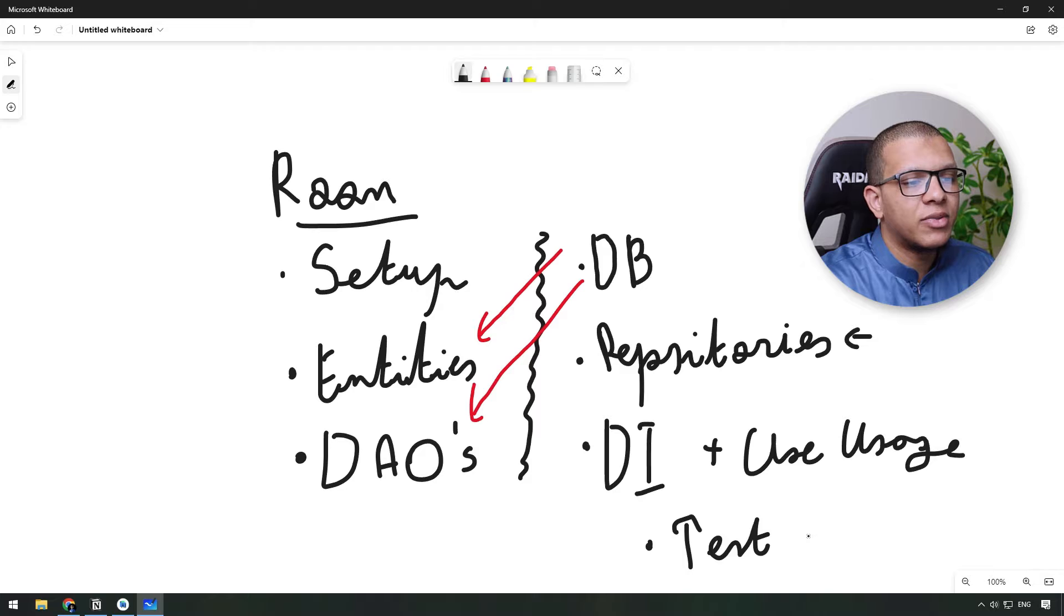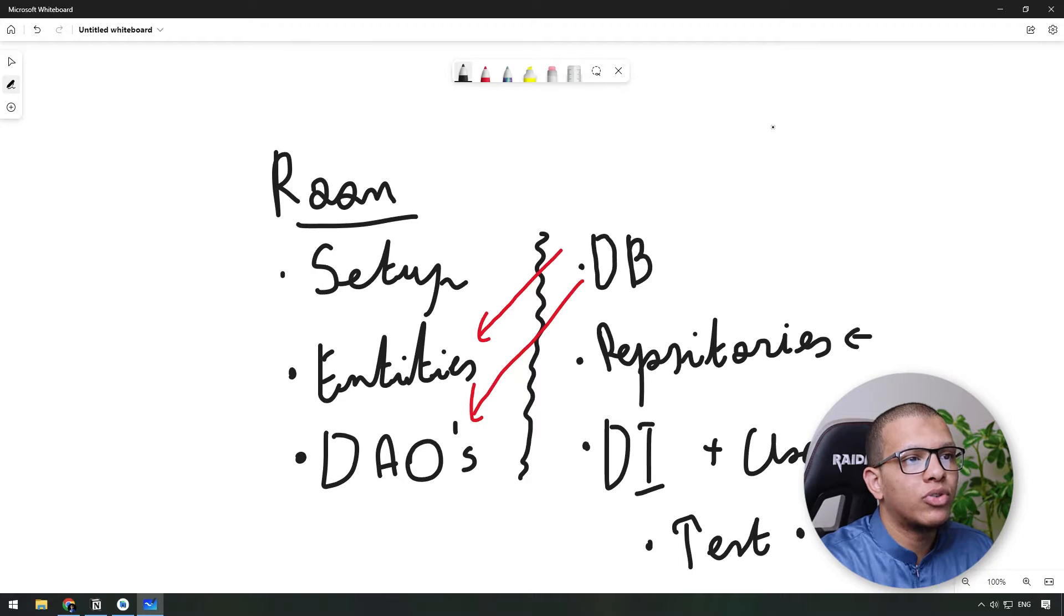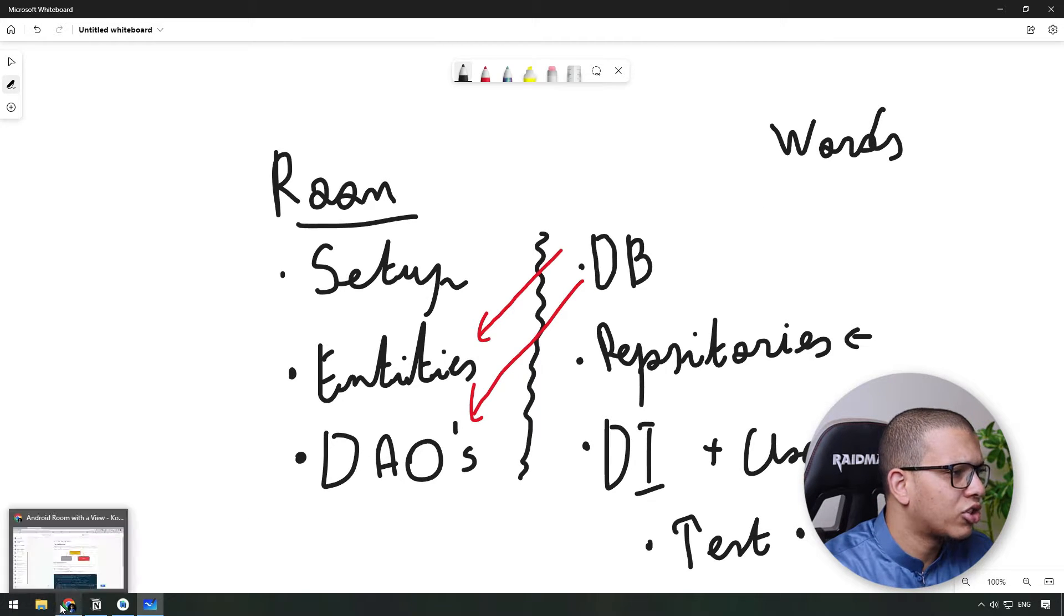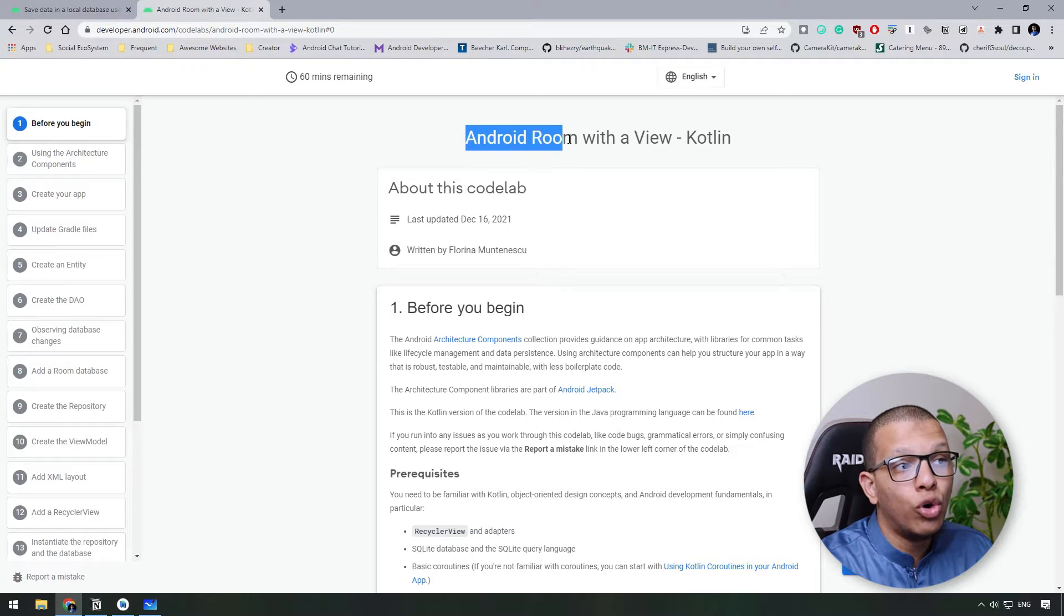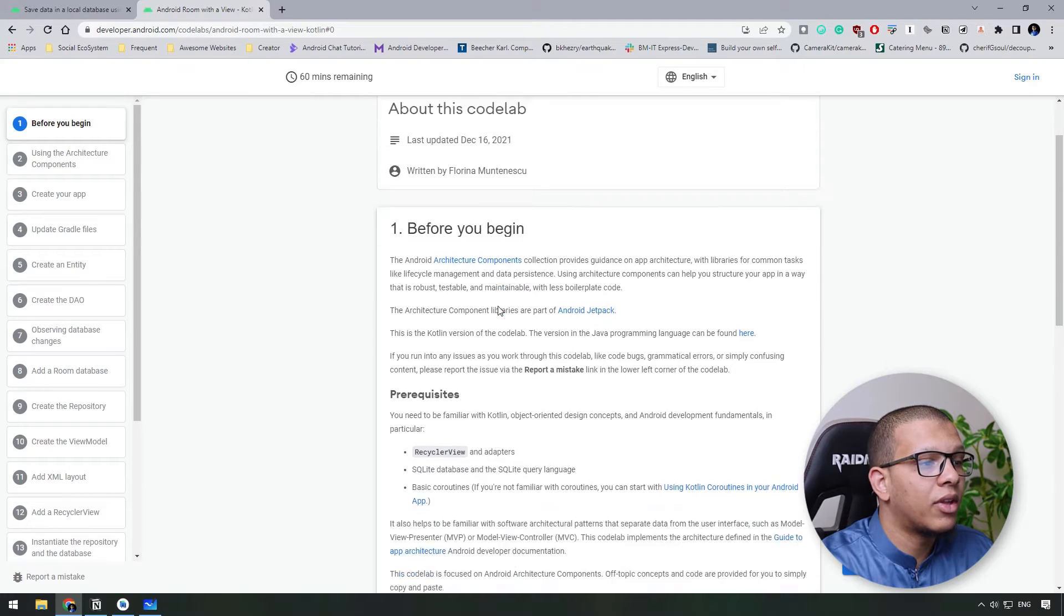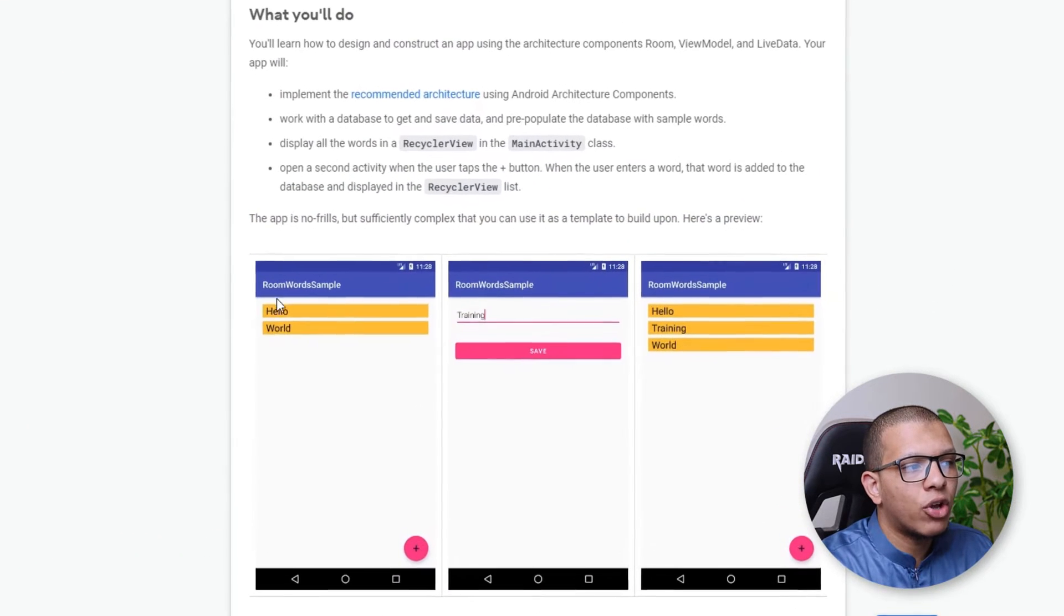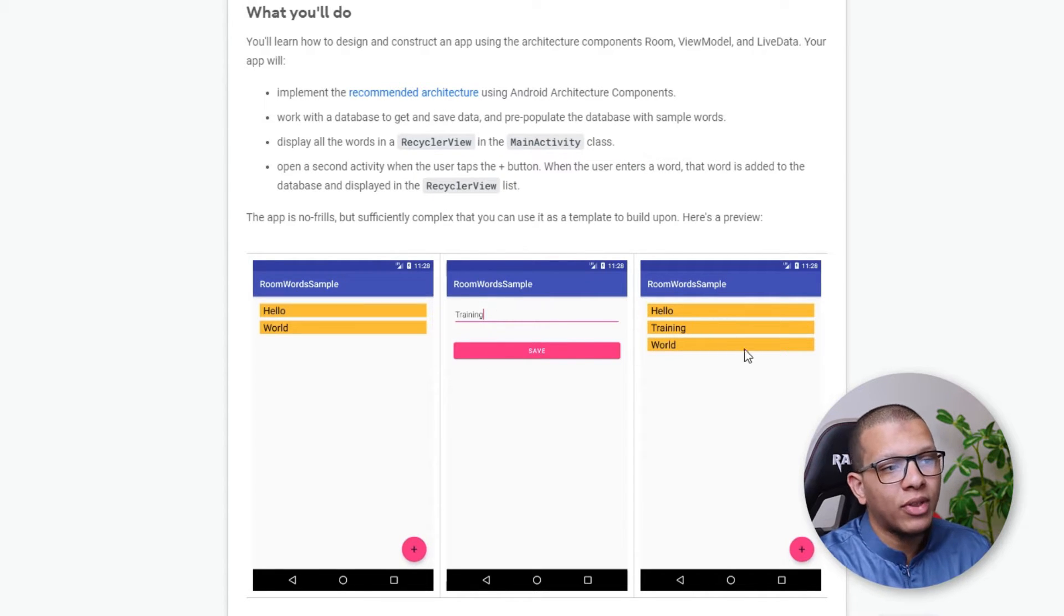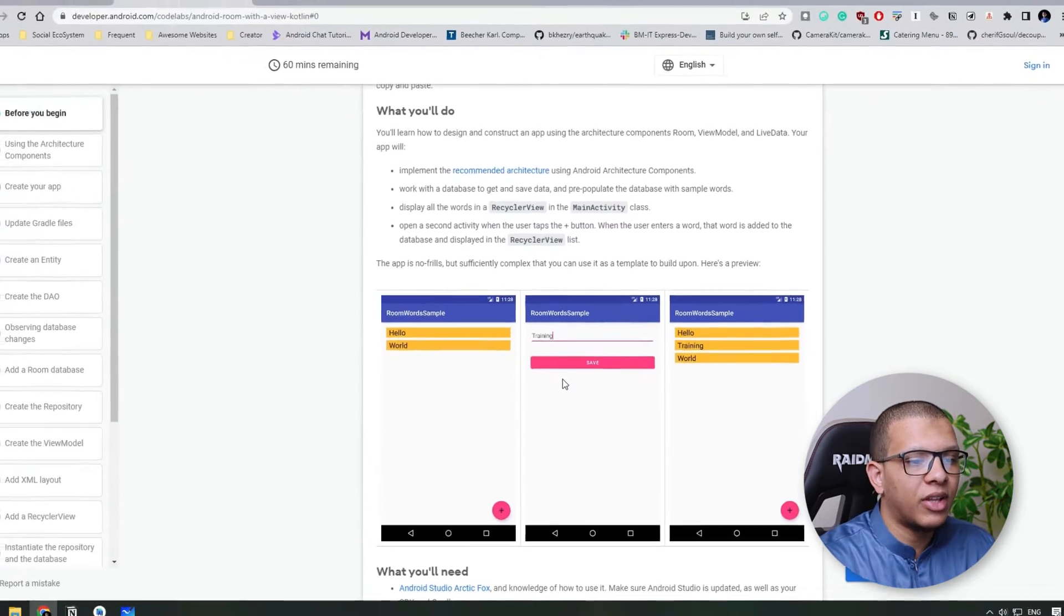So this will result in multiple videos. For the example we are going to work with a simple word application. We are going to create a database of words. This is an example from the code labs. If you go here to the code lab, let me check, so this is the official code lab from the Android team in which you are going to learn Room with the View. Alright, but you are going to learn it with Jetpack Compose and a lot of other different things. I'm going to use the same example - we are going to have a list of words and a way to add words into the database and to show it again. So we are going to have the same example here with extra features to demonstrate other capabilities of the Room database.